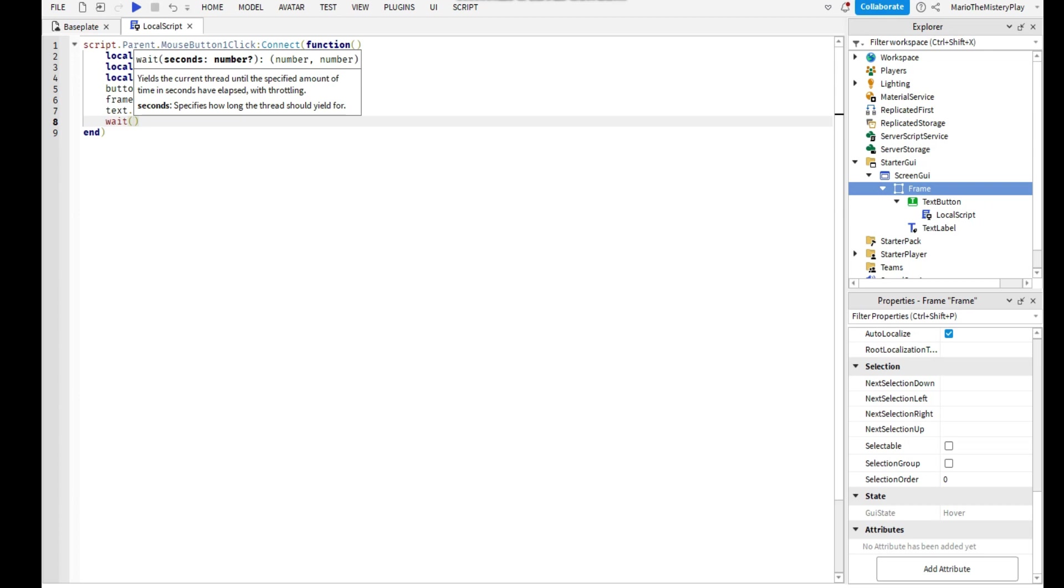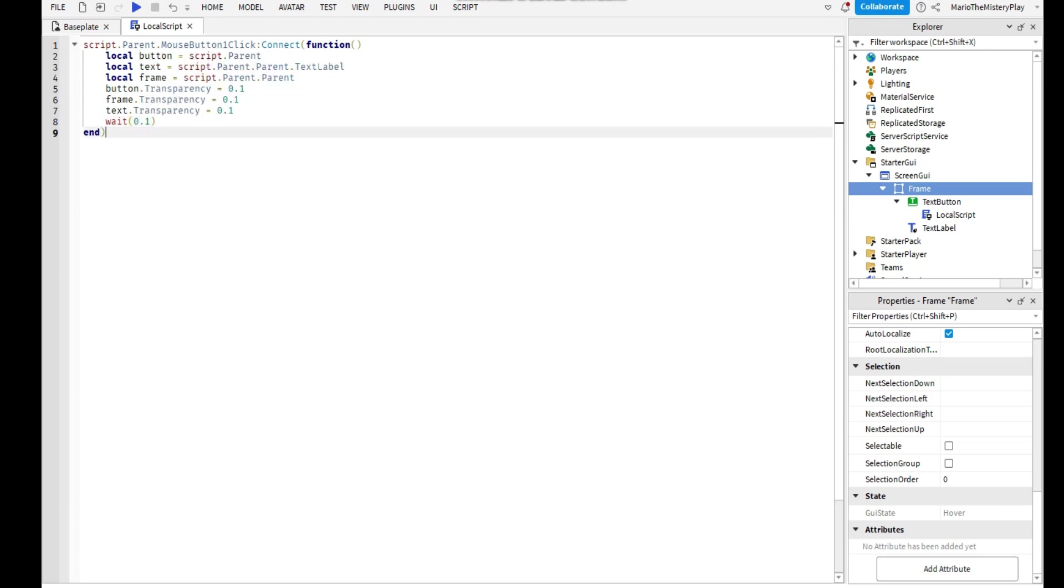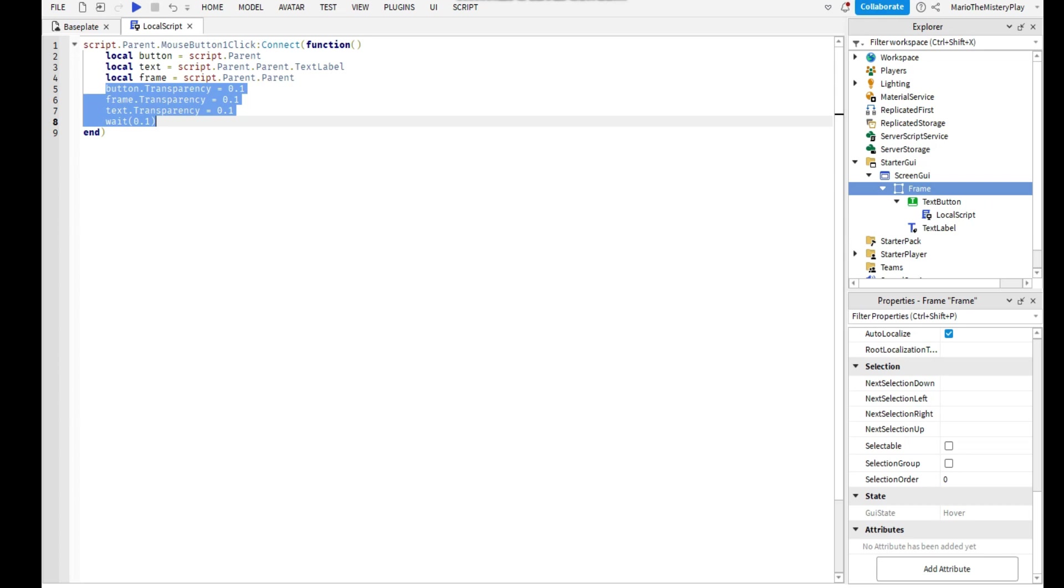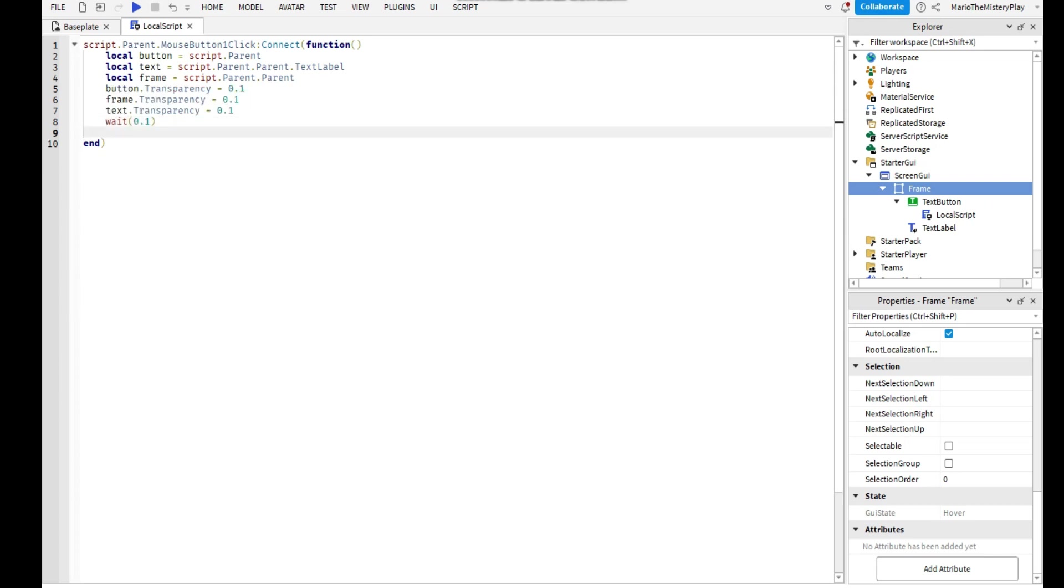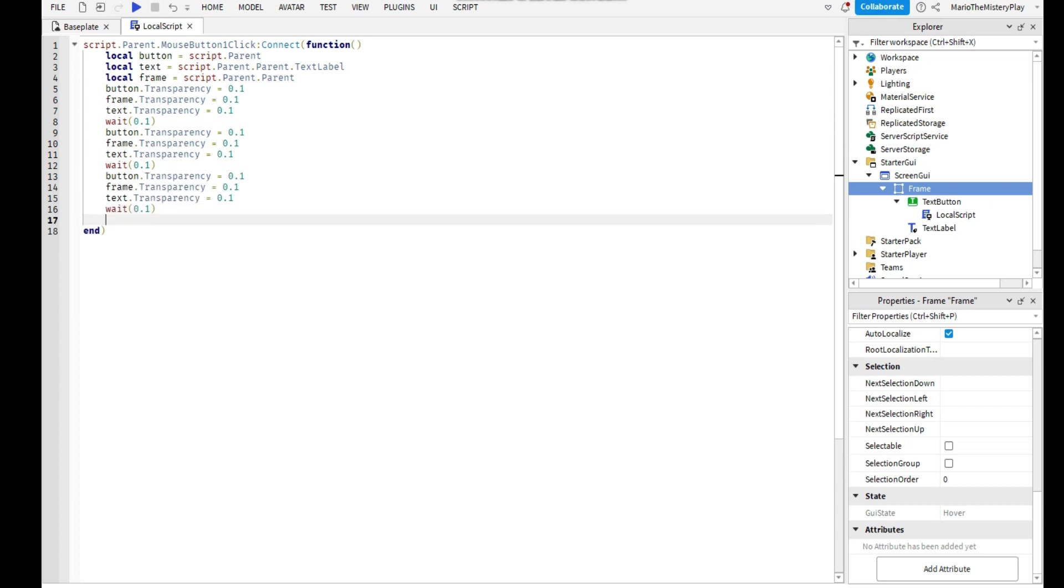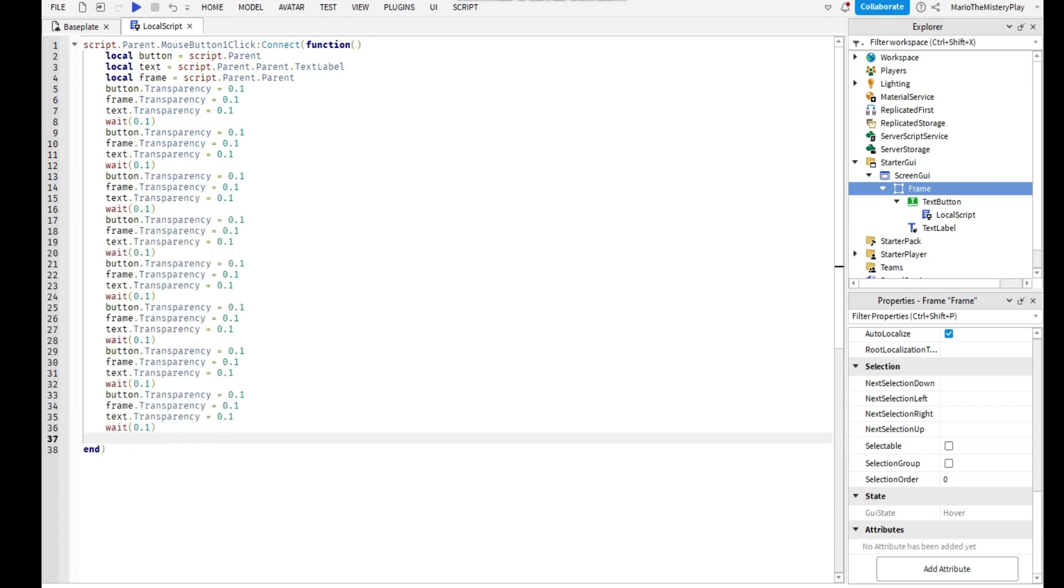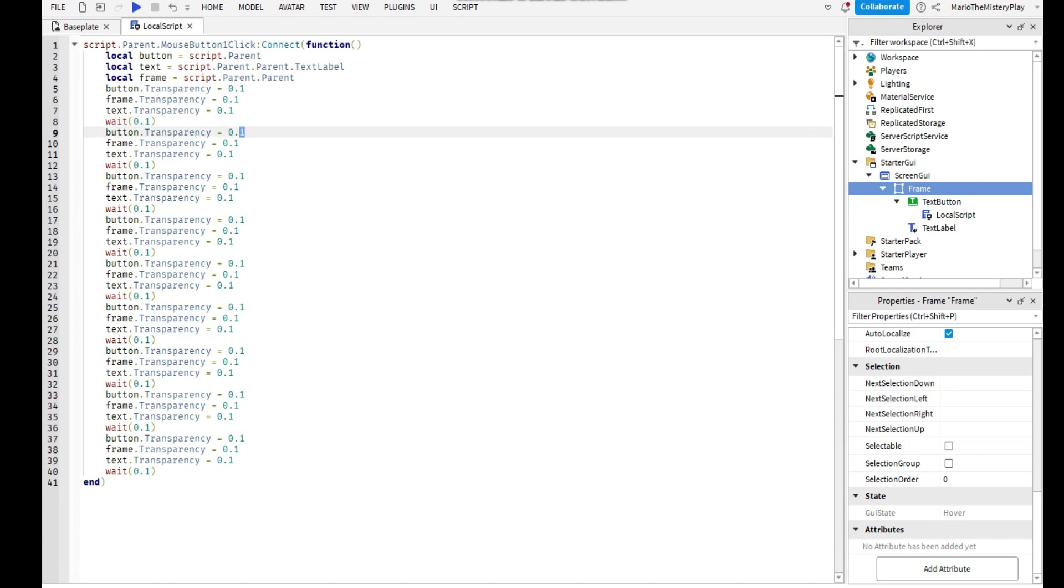Then wait, then 0.1. So you can copy this with Ctrl+C and paste it a few times. And then after every wait you need to add 1 to every of these.